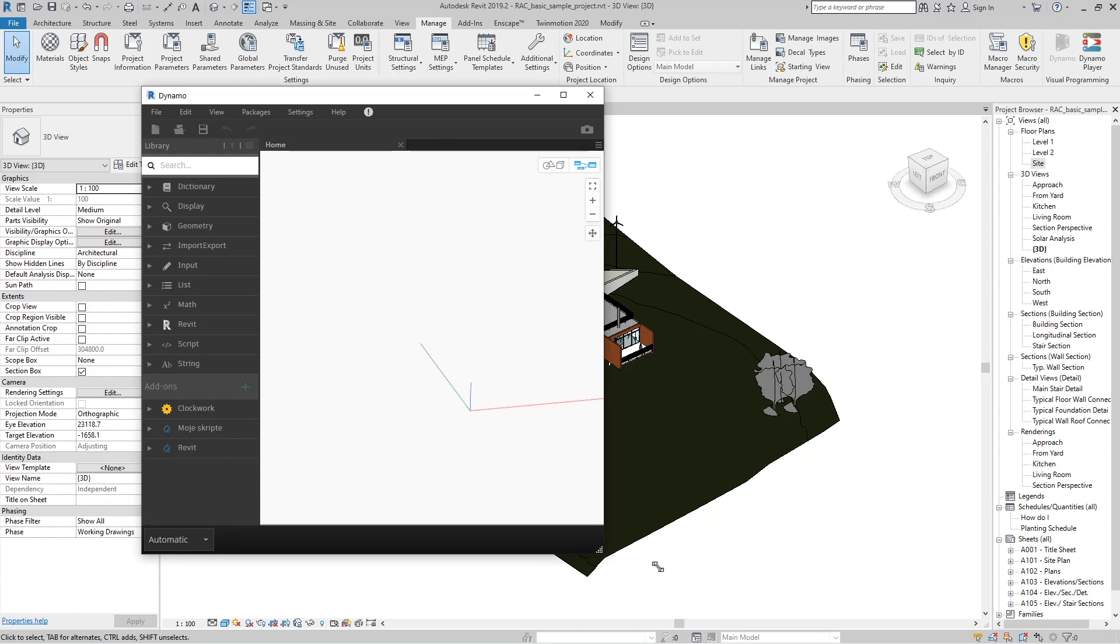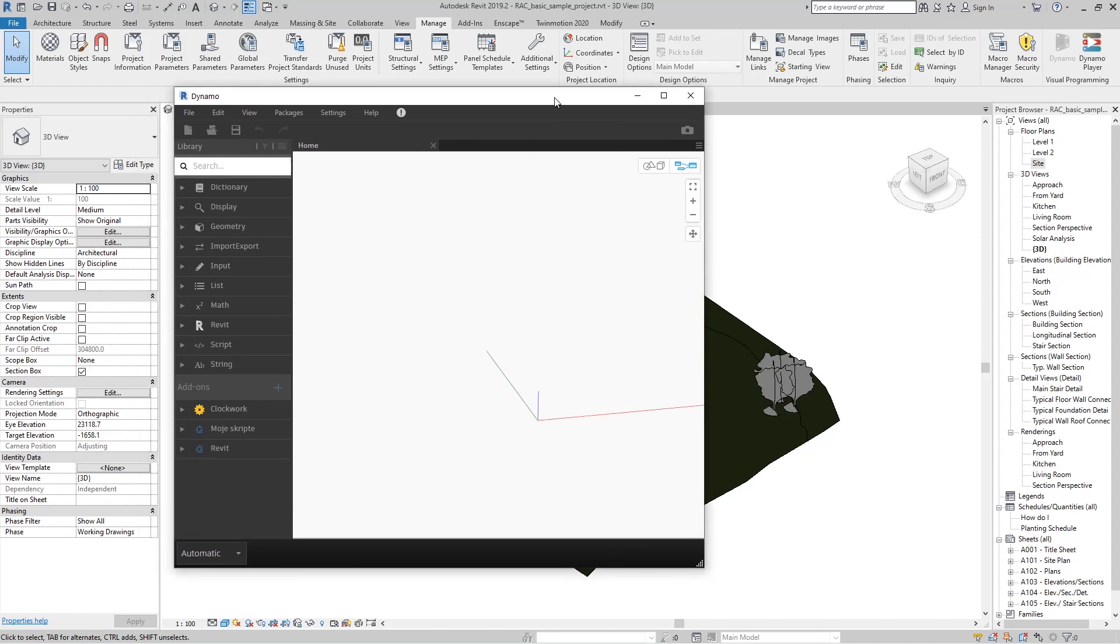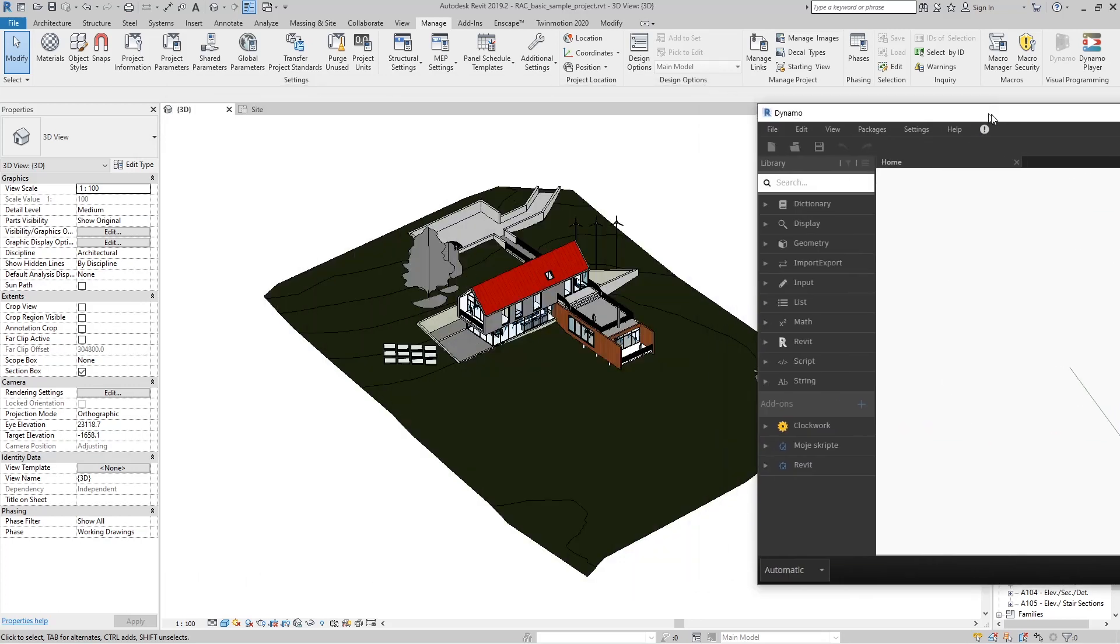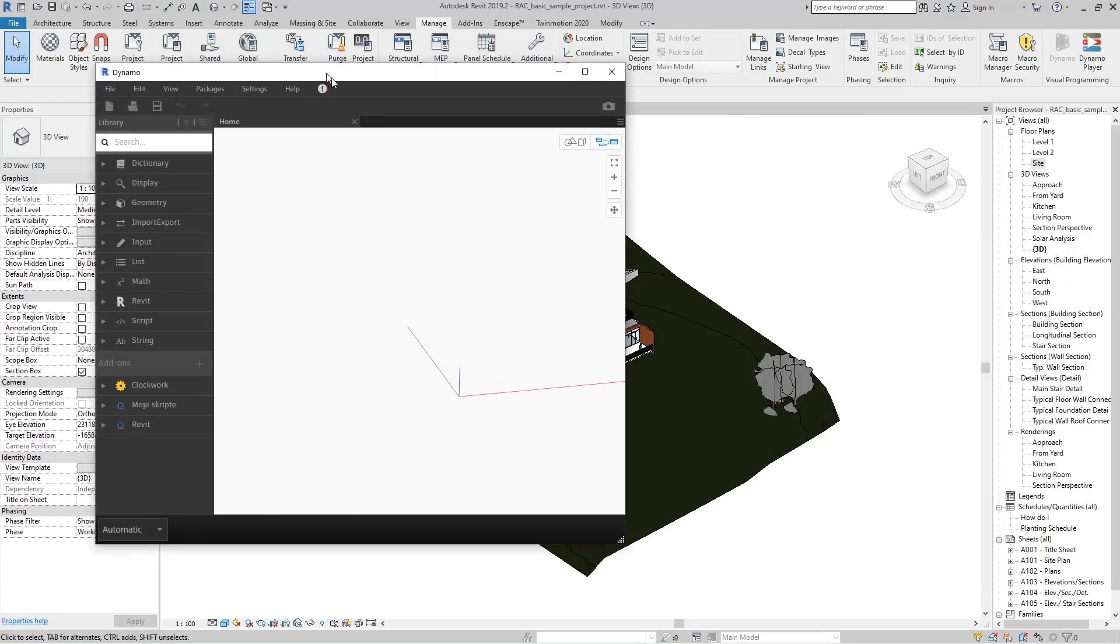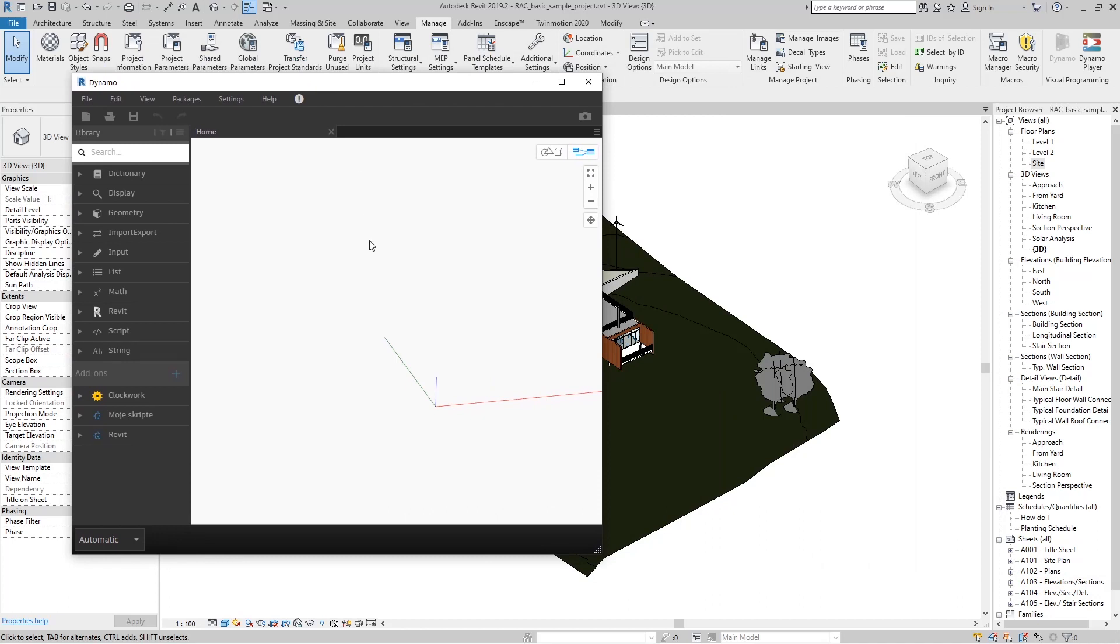Dynamo always opens in a separate window so that if you have two monitors, you can switch to another for easy viewing. What matters is that Dynamo runs only through Revit. We can't run it separately, and if it crashes, Revit will crash as well.